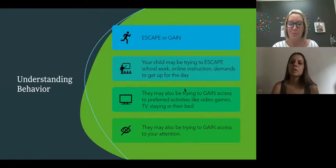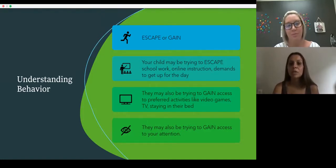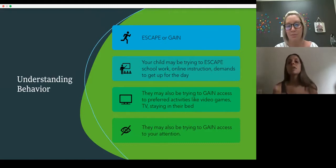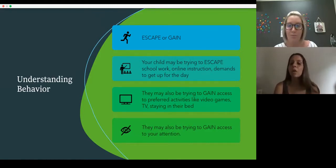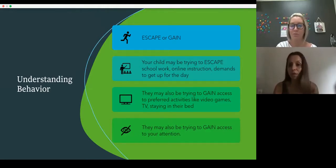The first thing we really want to talk about is understanding what behavior is. Whenever behavior occurs, we are always trying to escape or gain something. When we're talking specifically about schoolwork, your child, if they're not logging on or not completing their schoolwork, they might be trying to escape that schoolwork, that online instruction, or any demands throughout the day — even the demand to just get up and get ready.